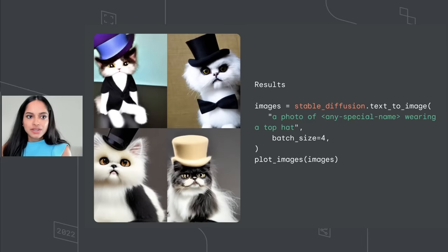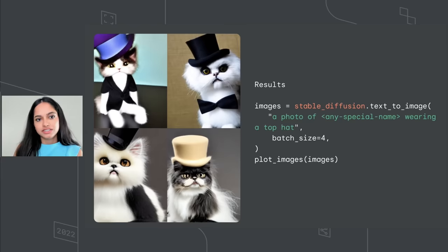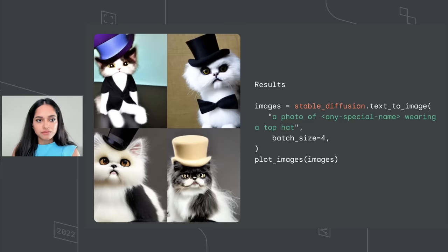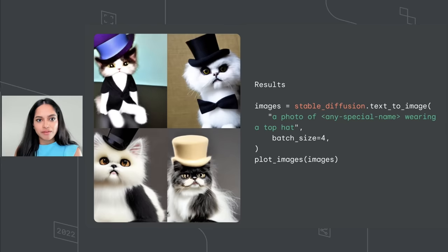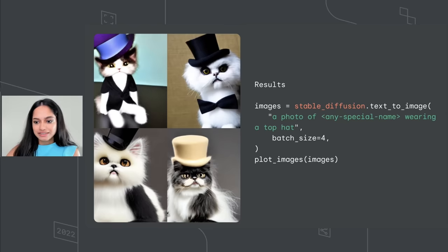And a Keras tutorial is coming up for this soon and you can give that a shot. So here's an example of training your model to learn your cat. And you can provide prompts of a photo of any special name you want to call it, maybe Tom, wearing a top hat. It's pretty cool.